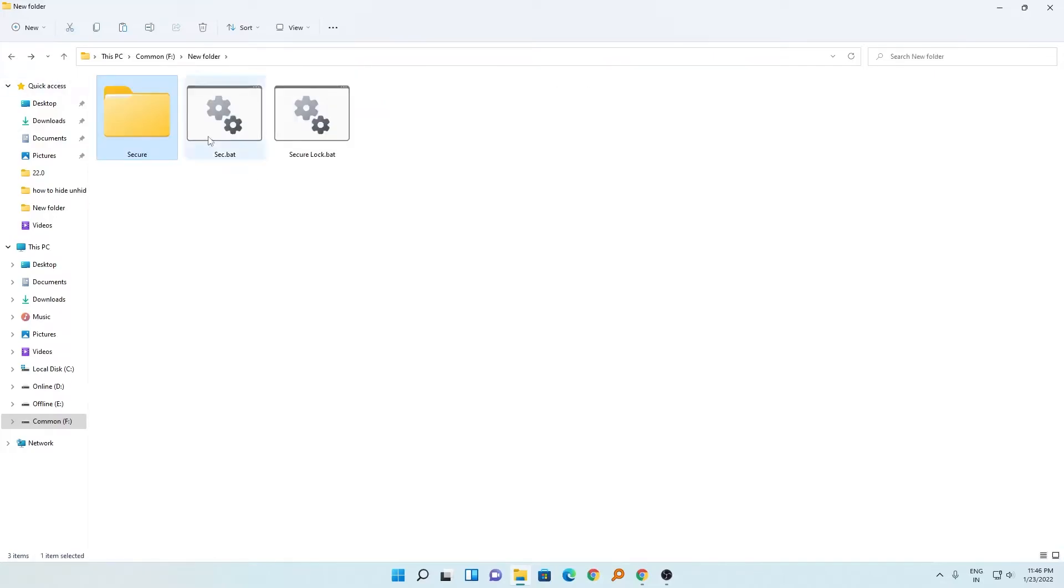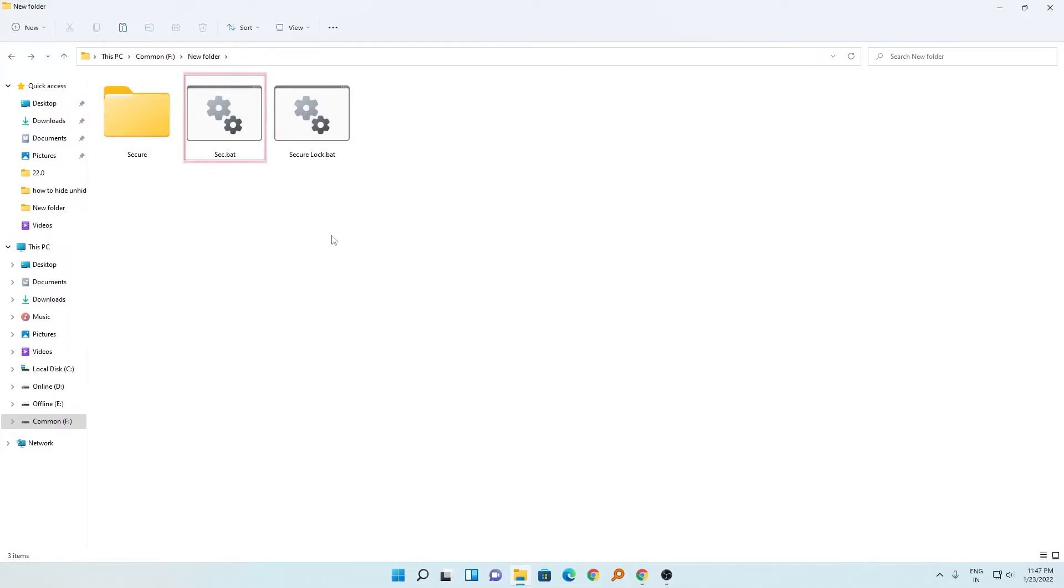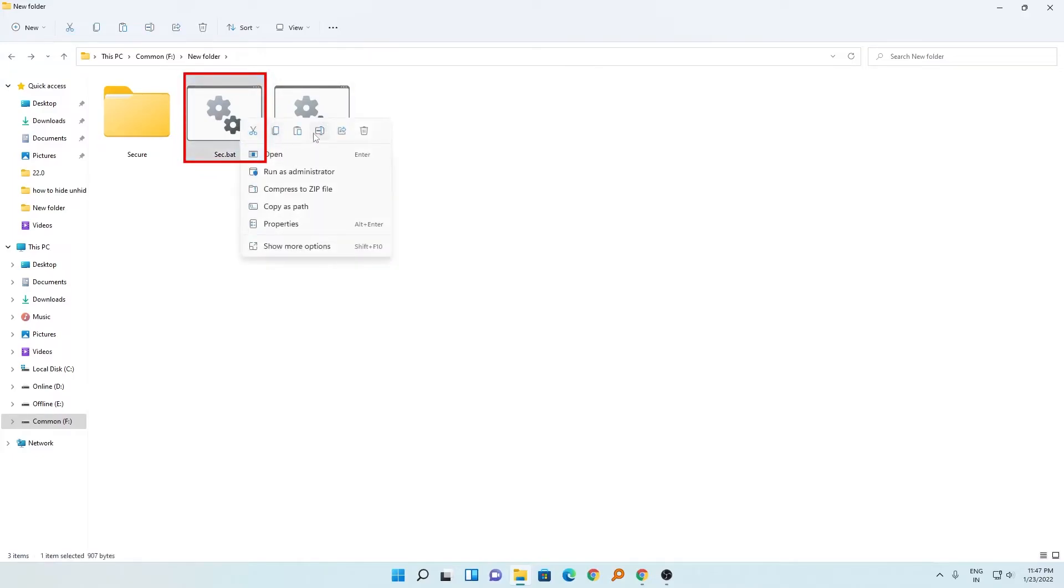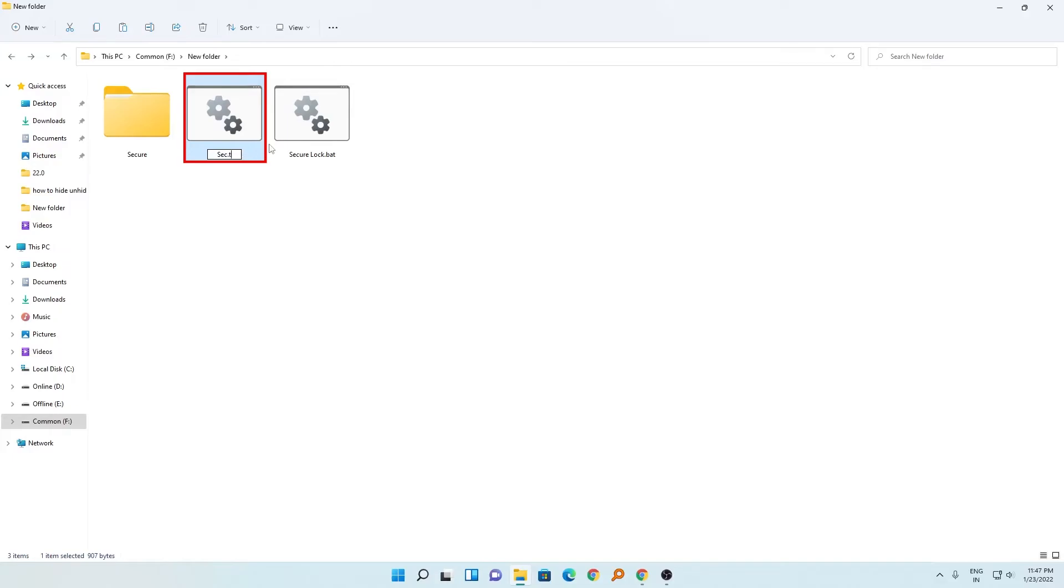If you ever forget your password, then simply right-click and go to rename. Just rename this file with .txt extension. If you cannot rename this file name, I will provide a link to a video where I've shown how you can change the file extension.